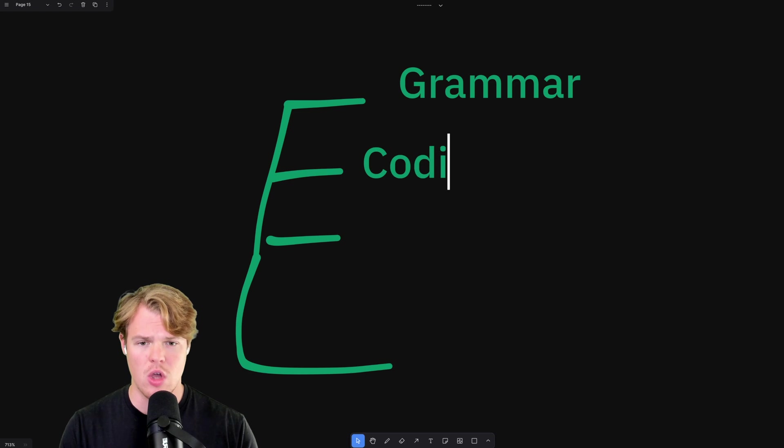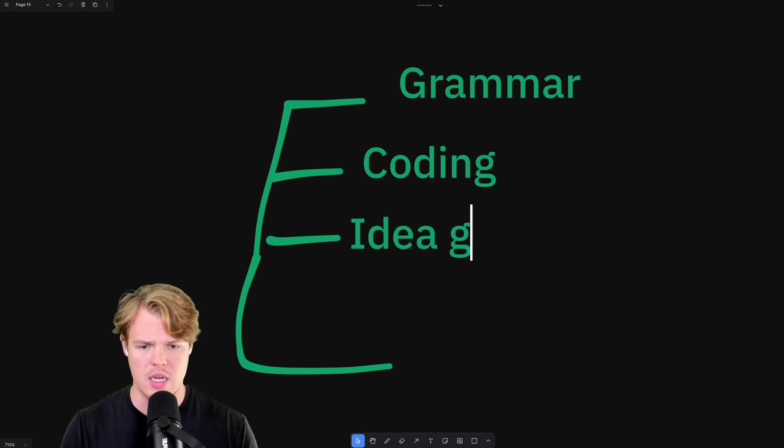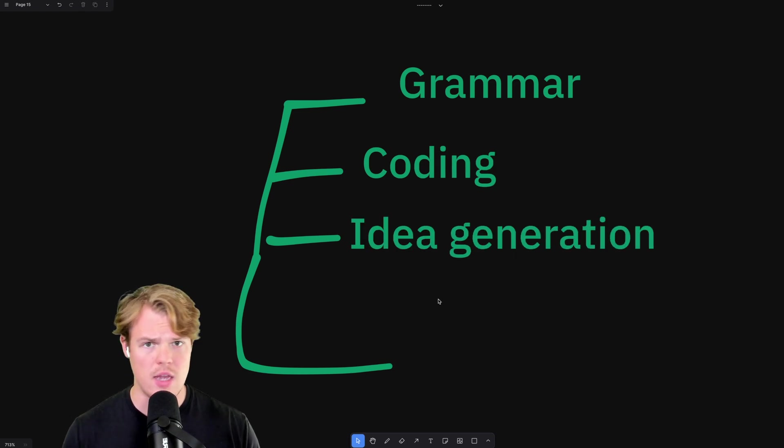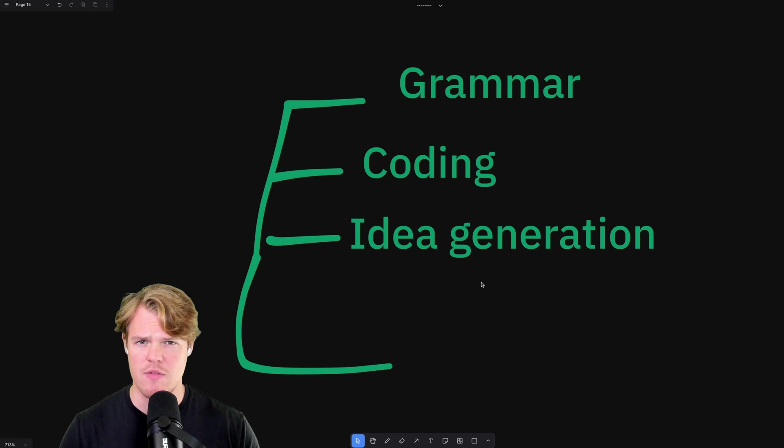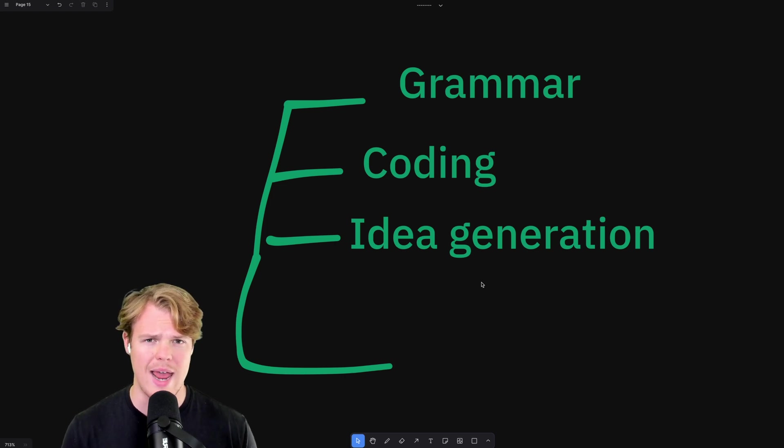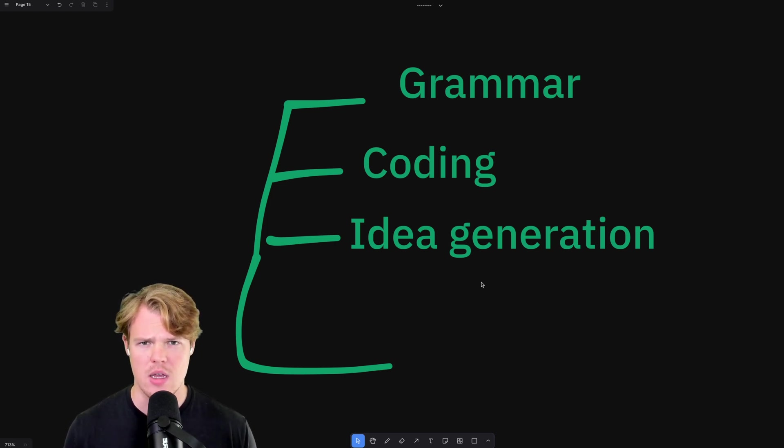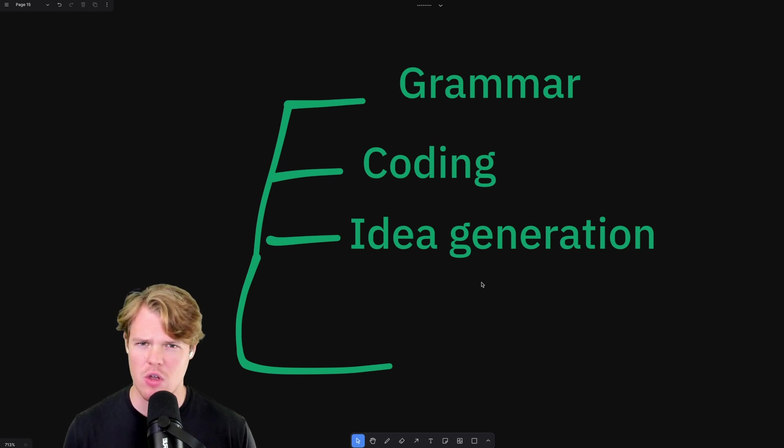Grammar, coding, idea generation, and so much more. That's why this is powerful and $20 USD a month. If you truly know how to use it and leverage it, you're going to make your money back off that 20 bucks.